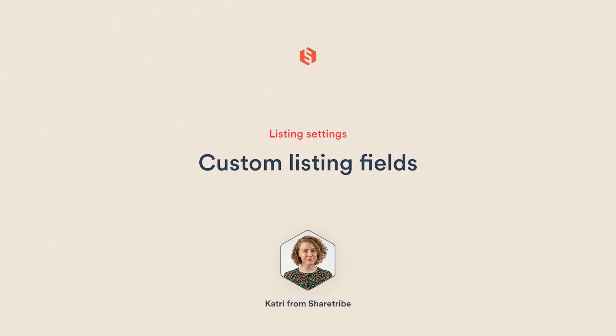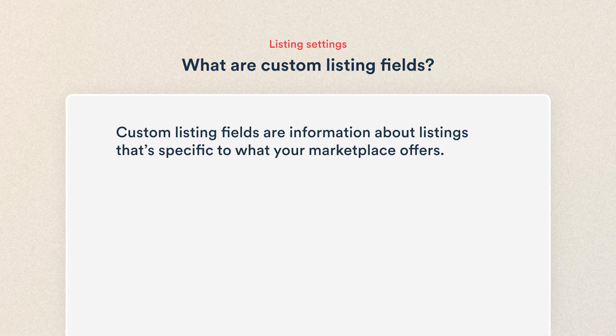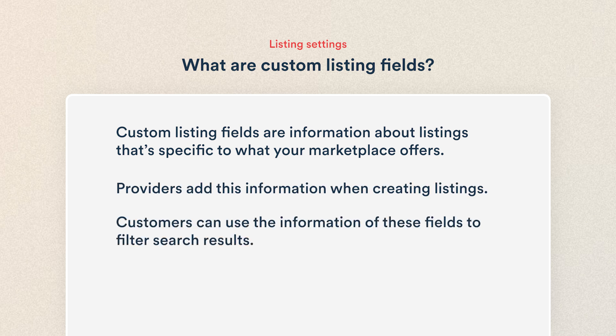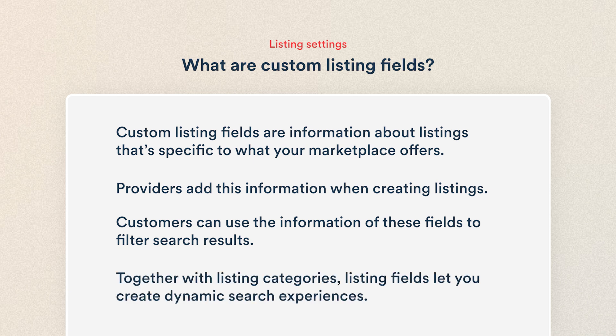Hello, I'm Katri from ShareTribe, and in this video we'll learn what custom listing fields are, how to add different types of fields and filters in console, and how custom listing fields and filters work for your users. Custom listing fields are information about listings that's specific to what your marketplace offers. Your providers add this information when creating a listing, and your customers can use the information in these fields to filter search results. Together with listing categories, listing fields let you create dynamic search experiences.